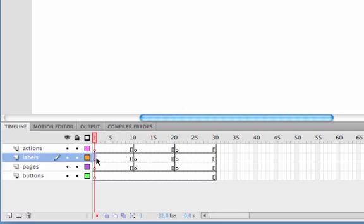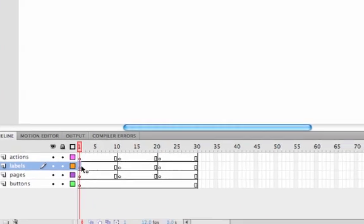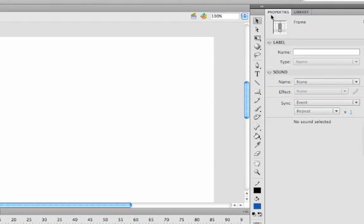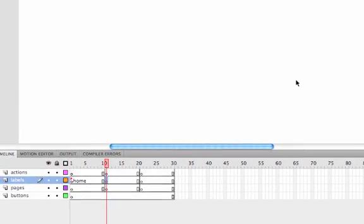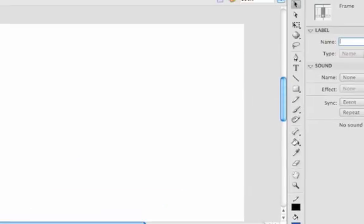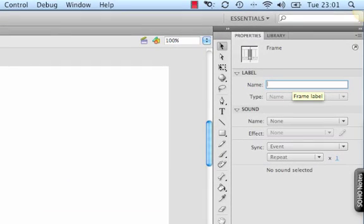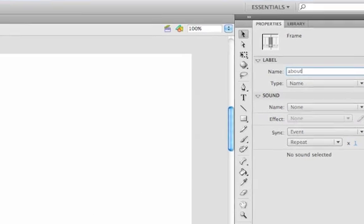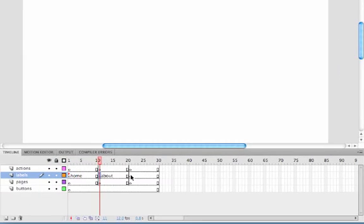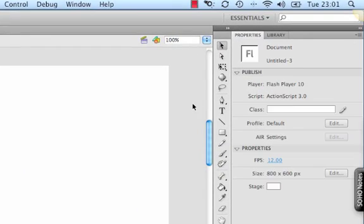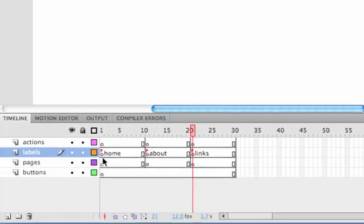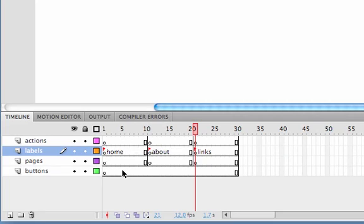So what we need to do is in the Labels layer we're going to give each page a unique label. Now this will help with the ActionScript later. So click on frame one of the labels layer, make sure we're on properties and in the name we're going to call this one home. Click on frame 11 and we're going to call this one about, and then click on this one and we're going to call it links.